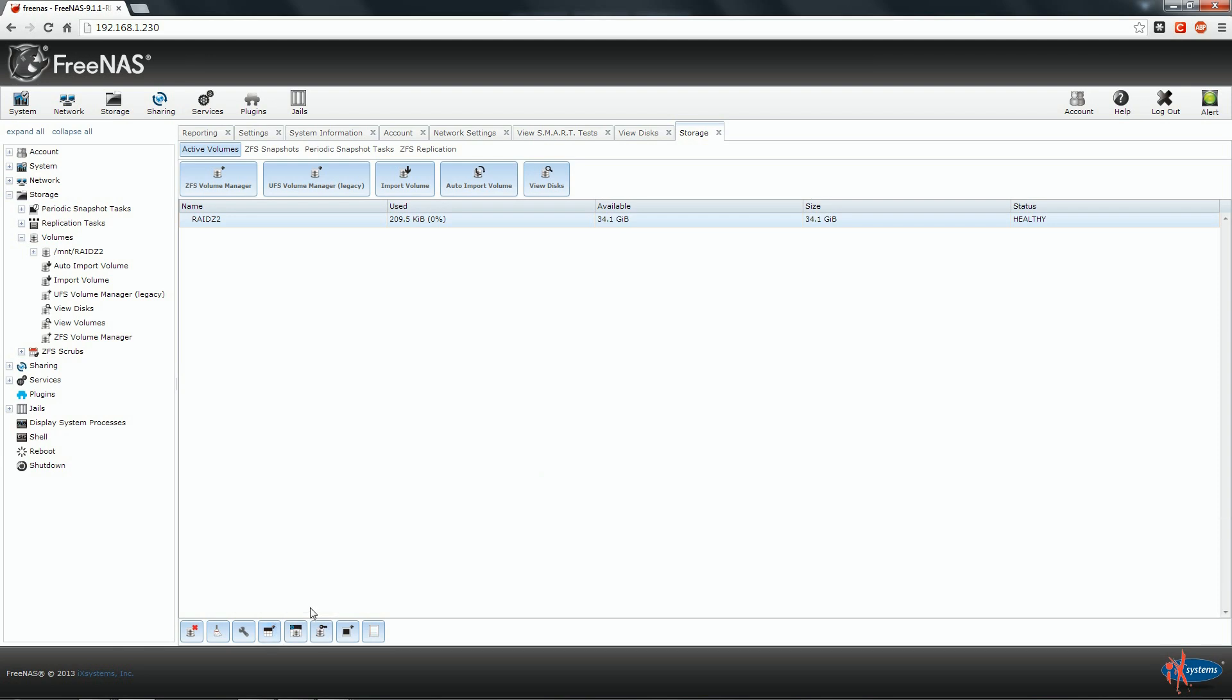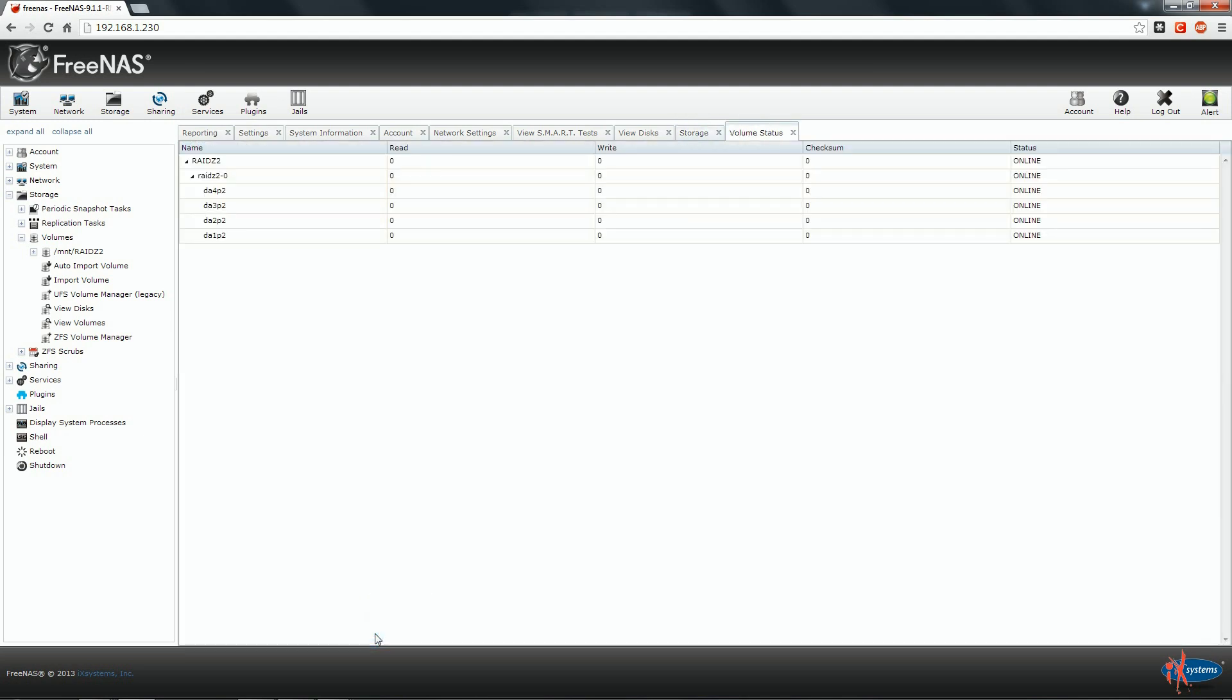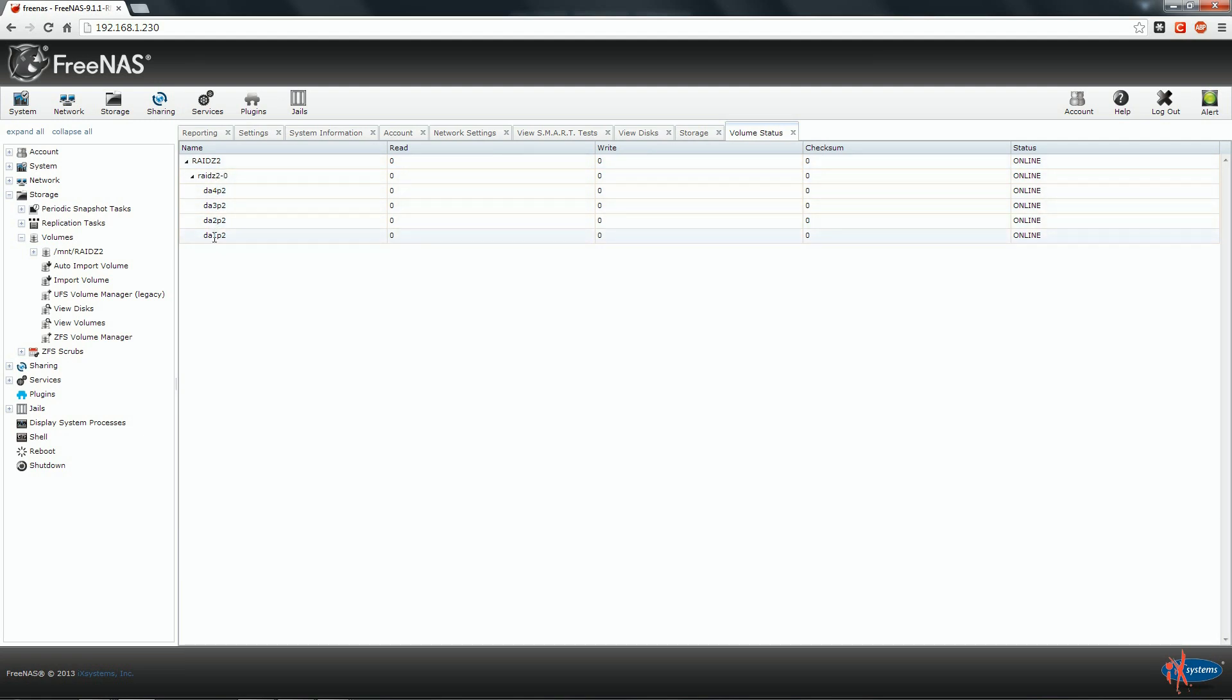I will explain this later. Next we have Create ZVOL, Change Permission, Create Snapshot and Check our volume status. We can see from here that our volume named RAID Z2 is made by our four disks DA1, DA2, DA3 and DA4 and that all of them have the suffix P2 that stands for parity 2 or double parity. All of them are online, so everything is fine.